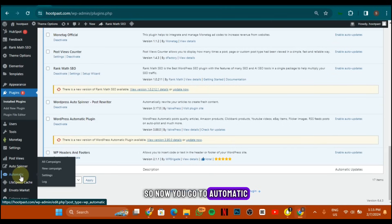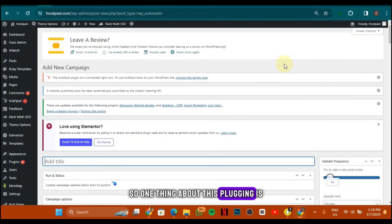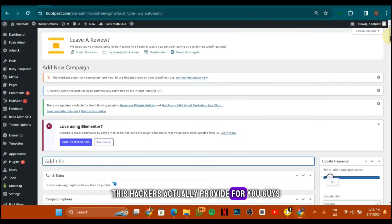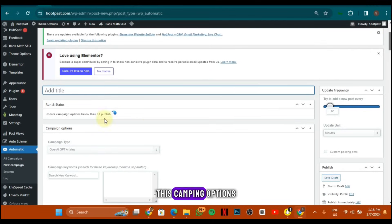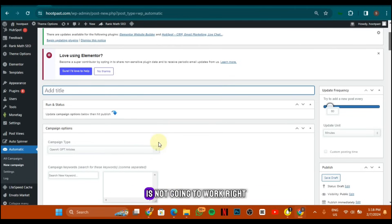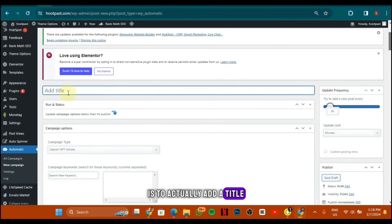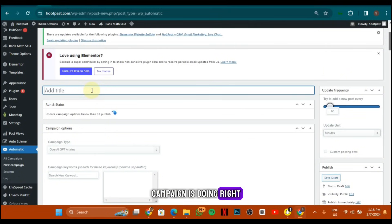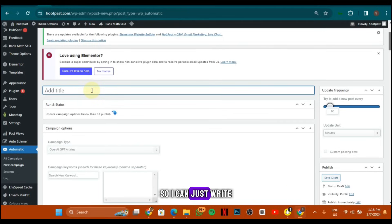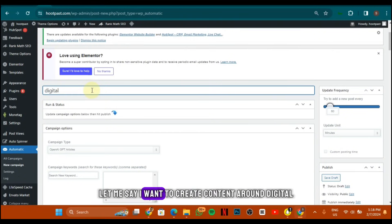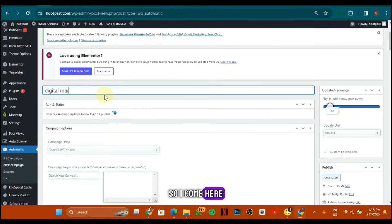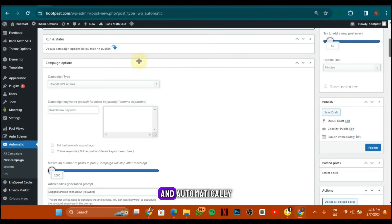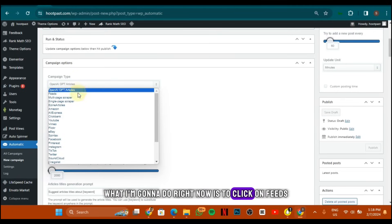Go to Automatic then click on New Campaign. One thing about this plugin — if you go online and search for nulled versions that hackers provide, when you get to this section it's not going to load the campaign options, or even if it loads it will have issues and won't work. What you need to do now is add a title just for your own organization. Say this website is in the digital marketing space — write 'digital marketing.' I search for digital marketing in the category, and it's automatically set to OpenAI GPT Articles.